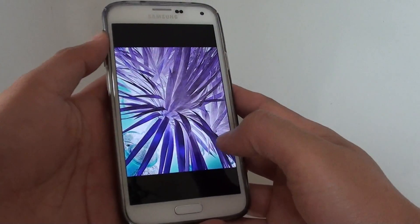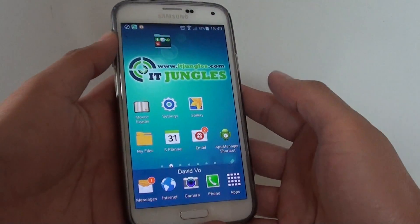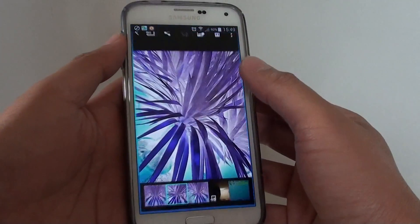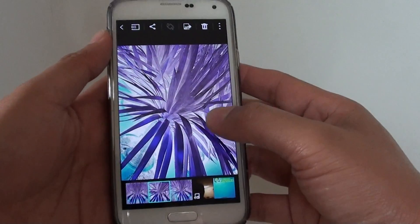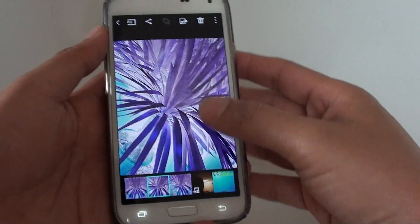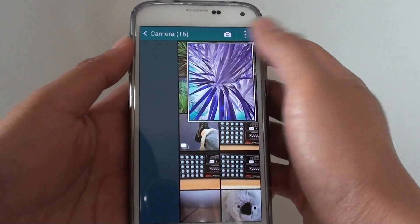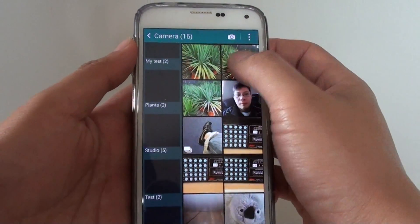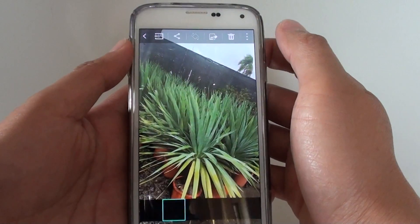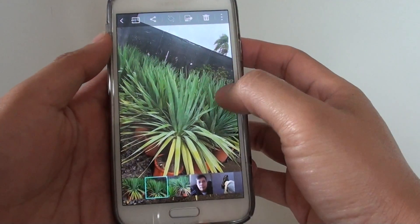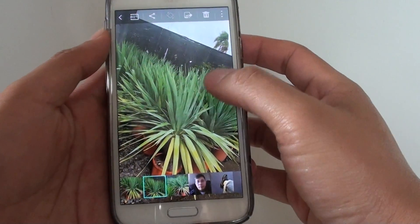First press on the home key to go back to the home screen and launch the gallery app. In here you can go to the album and select a photo that you want to flip. For example, I choose this plant photo here.